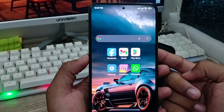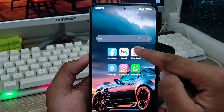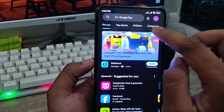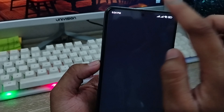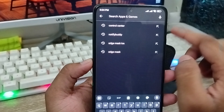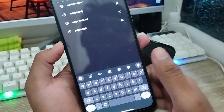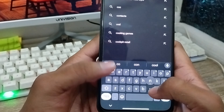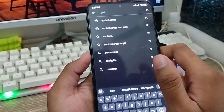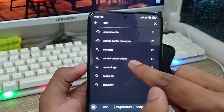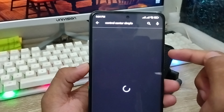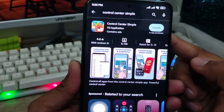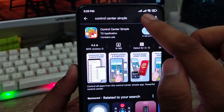The very first thing you need to do is go and open up your Play Store from your phone. From the Play Store, tap the search box and search for 'Control Center Simple'. You'll see the option called Control Center Simple come up.